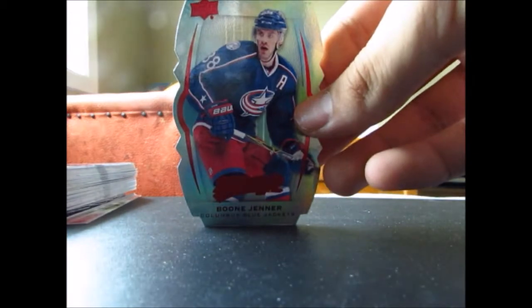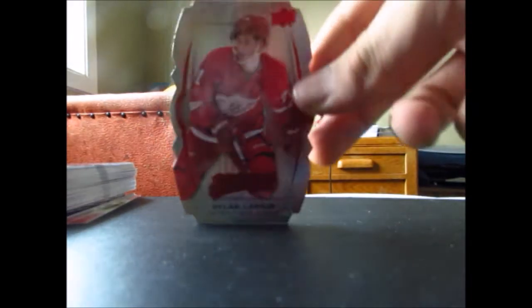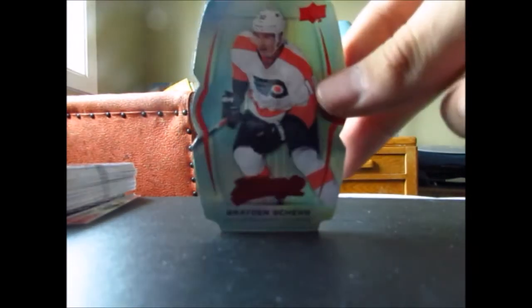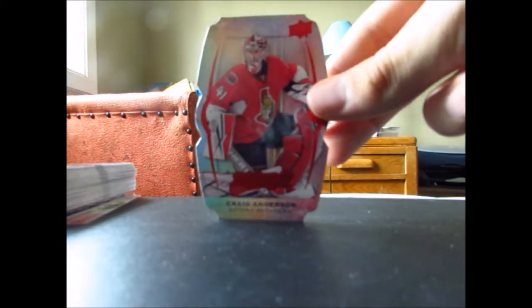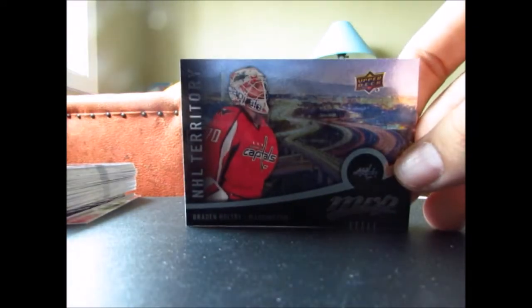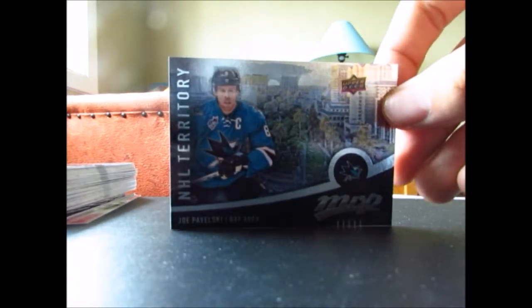Now into the colors and contours, we got Boone Jenner, Dylan Larkin, Braden Schenn, Craig Anderson, Darnell Nurse. Now into the inserts, we got NHL territories of Braden Holtby, Joe Pavelski, and our leading light is of Leon Draisaitl.